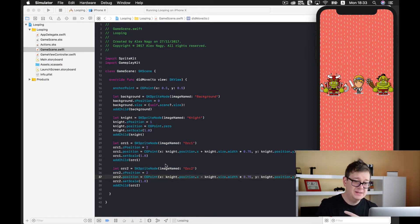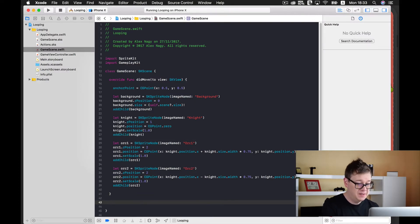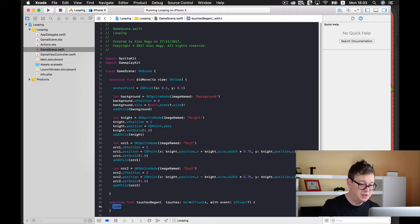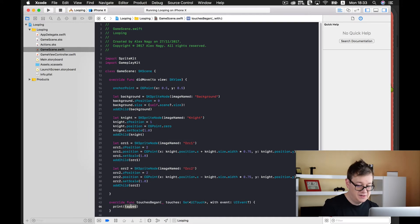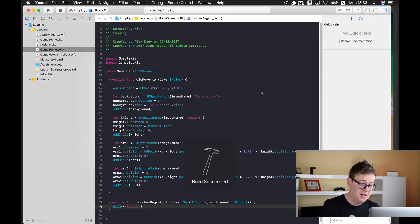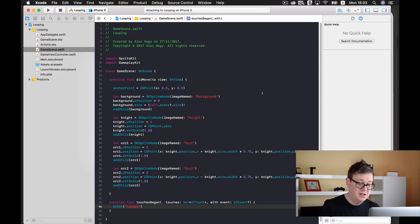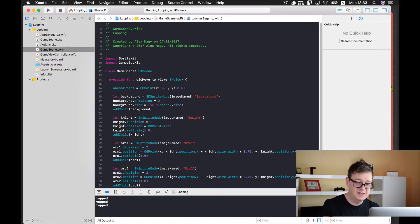Now what we want to do is implement our touchesBegan function. This is called when we tap the screen. Let's print 'tapped' when we touch the screen, build and run, and test if touchesBegan works. It worked just fine.